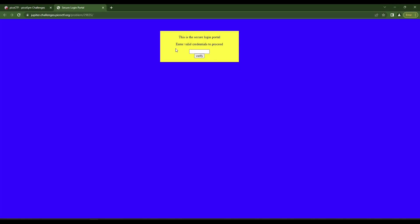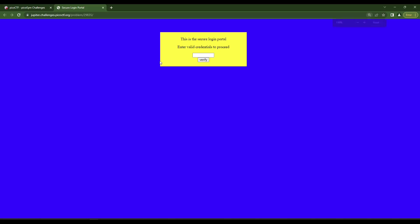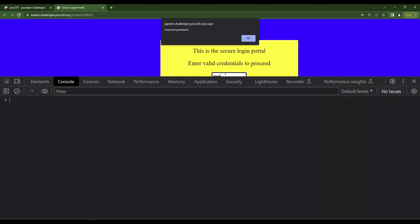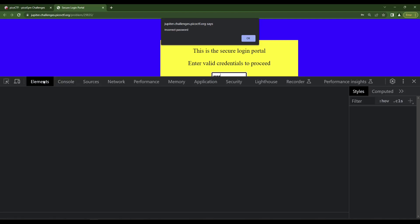Secure. Oh, that is terrible color. Let me zoom in on this maybe so you can see that. Okay, so this is a secure login portal. Enter valid credentials to proceed. I'm gonna put blah, incorrect password. Okay, so let's go check out what is going on here.